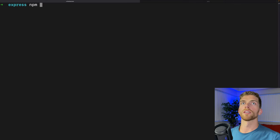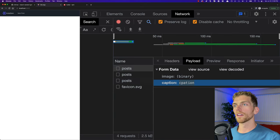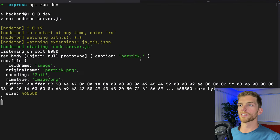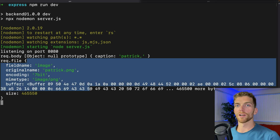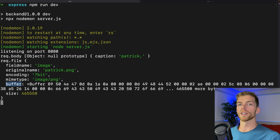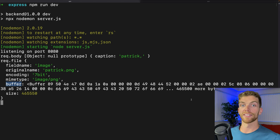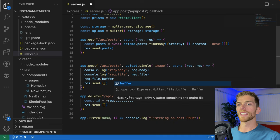Running the server and creating a new post, we can see in the logs: the caption appears in req.body, and all information about the uploaded image appears in req.file — including the buffer. This buffer is what we need to access the actual image data, modify it, and send it to S3. So req.file.buffer is the actual image and everything else is just metadata about the image.